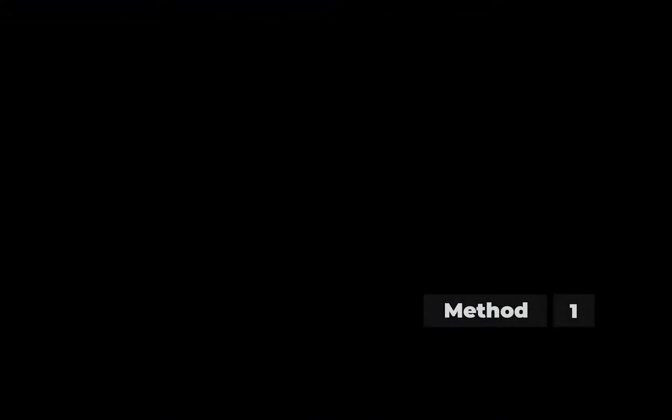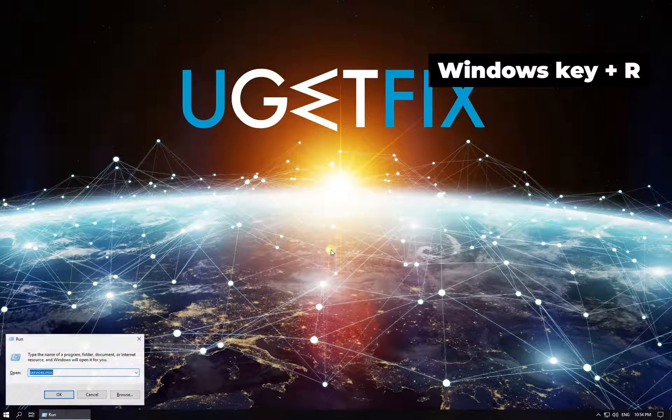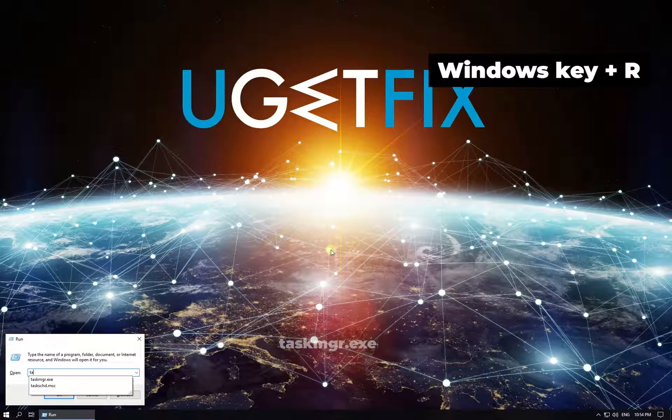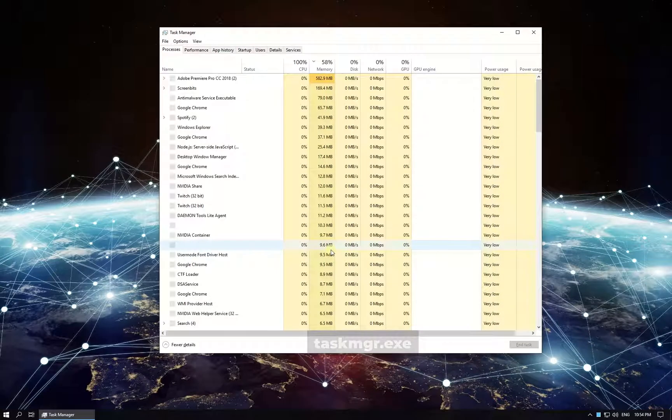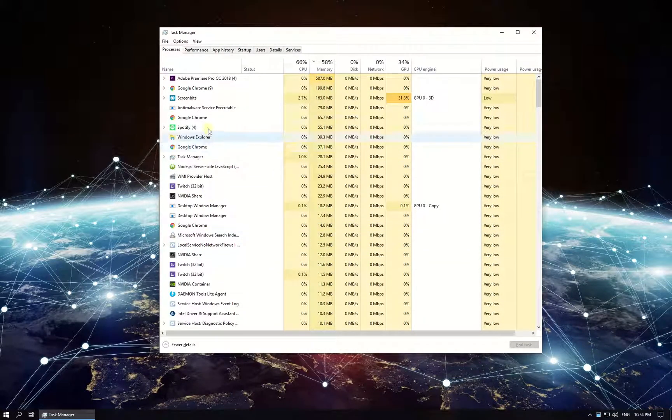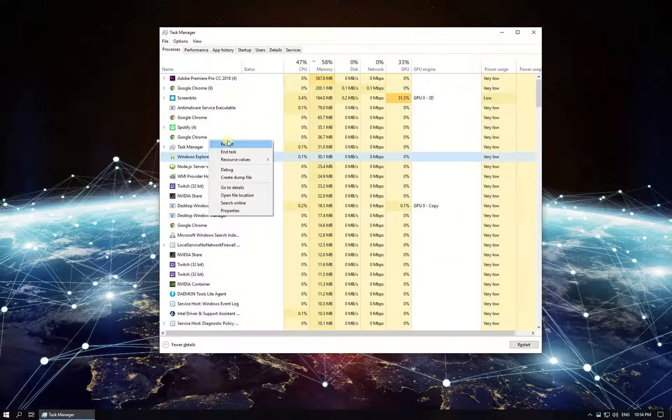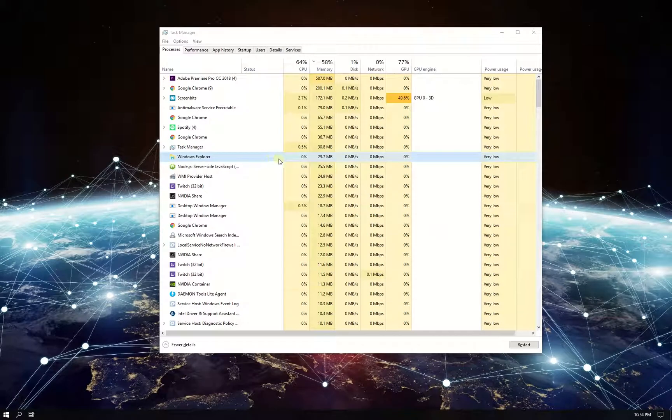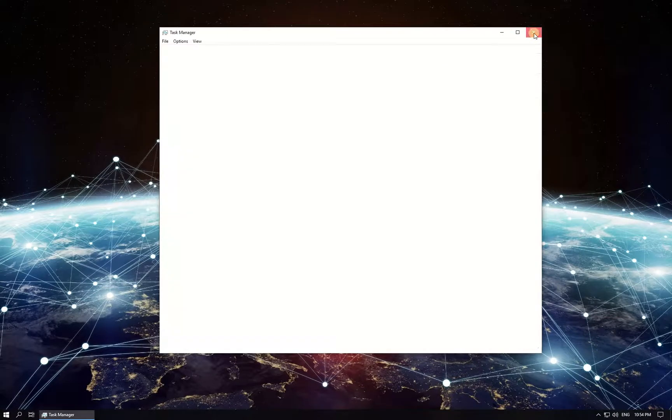First, let's restart Windows Explorer in the Task Manager. Press Windows key with R simultaneously, type in the given file name and press Enter. In the newly opened window, locate the Windows Explorer process in the list, right-click on it and select restart.